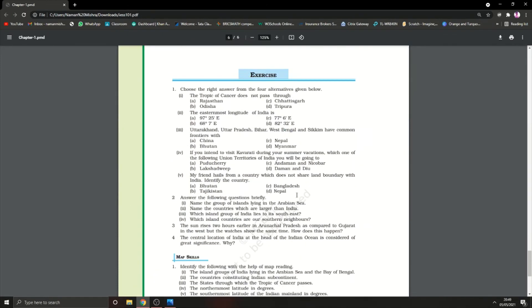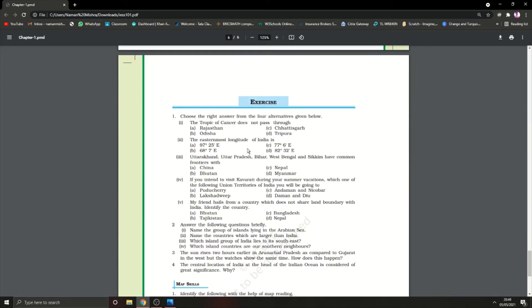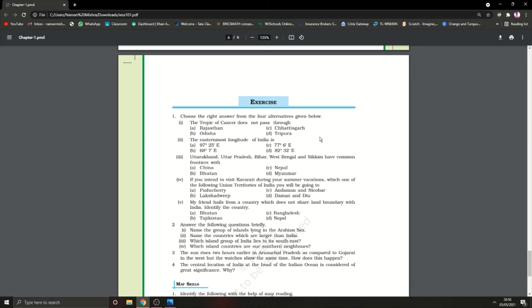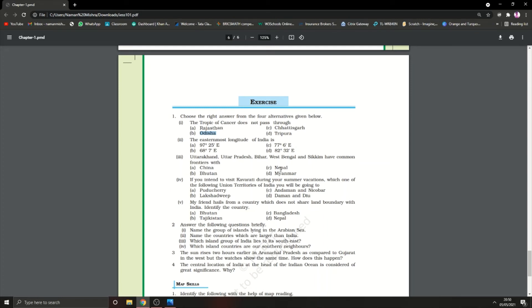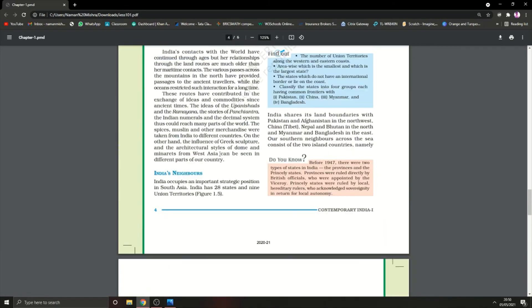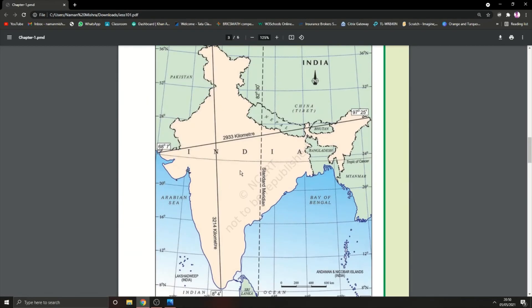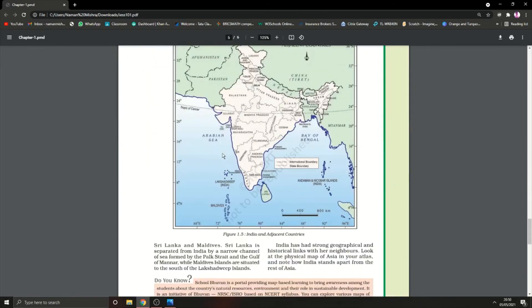Now let's discuss these question answers from the exercise. Question number one: Choose the right answer from the four alternatives given below. The Tropic of Cancer does not pass through? The Tropic of Cancer passes through Rajasthan, Chhattisgarh, and Tripura, but it doesn't pass through Odisha. The easternmost longitude of India is 97°25'E. At the other hand we have 68°7'E on the western side.